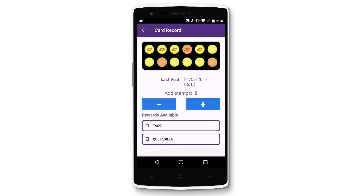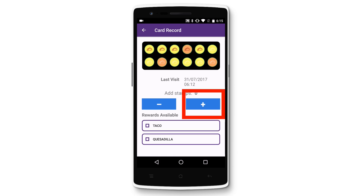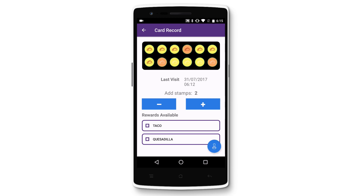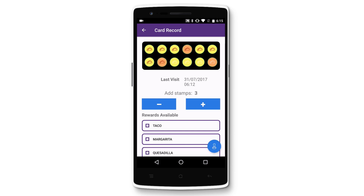Simply tap on the plus icon to add stamps, or the minus icon to reduce stamps. Let's give this customer three stamps. You'll see that if they collect enough stamps to be eligible for a reward, the additional reward will appear in the list below.